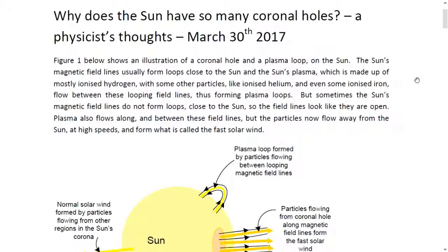Figure one below shows an illustration of a coronal hole and a plasma loop on the sun. The sun's magnetic field lines usually form loops close to the sun, and the sun's plasma, which is made up of mostly ionized hydrogen with some other particles like ionized helium and even some ionized iron, flows between these looping field lines, thus forming plasma loops.